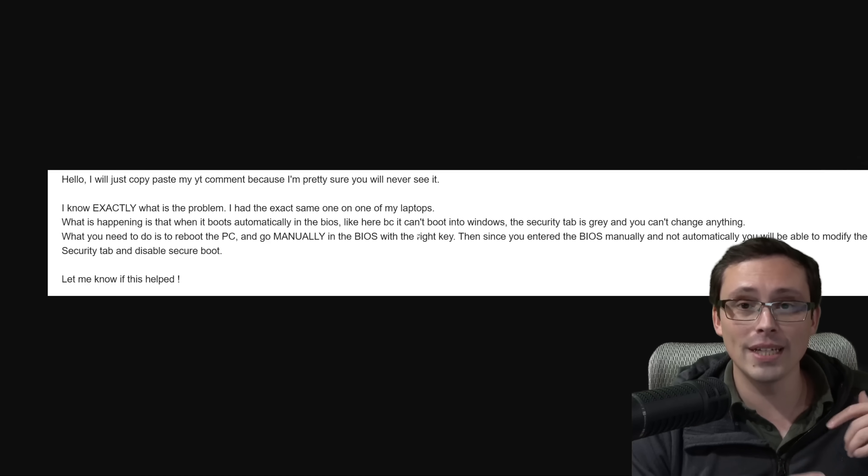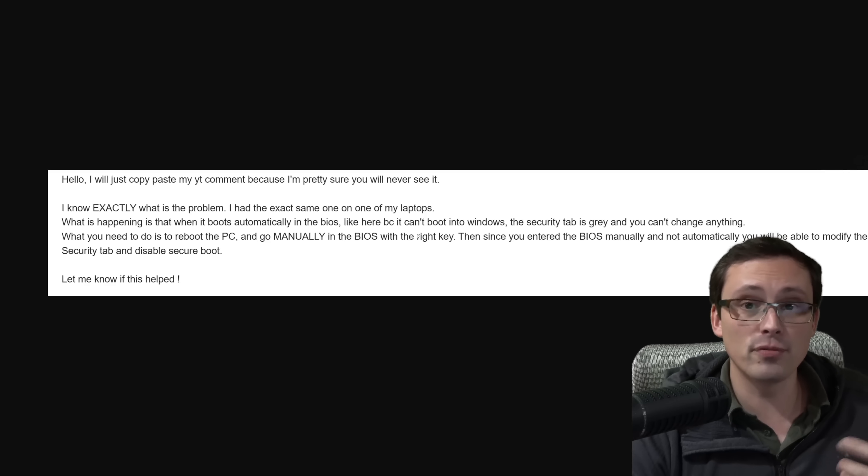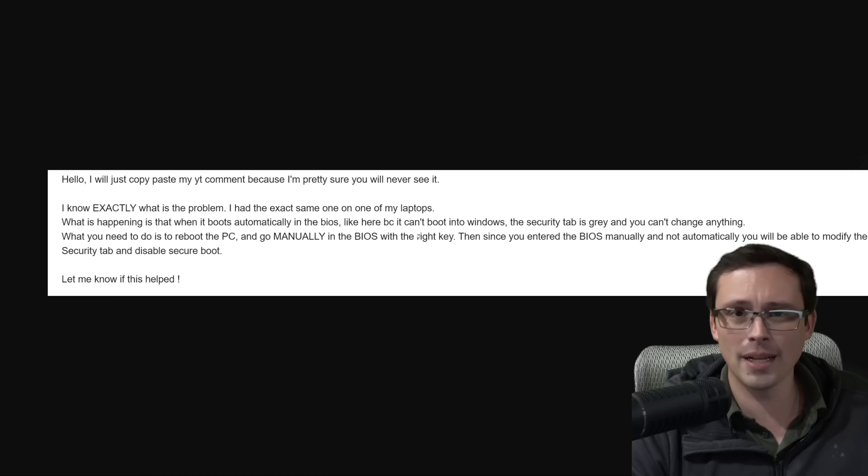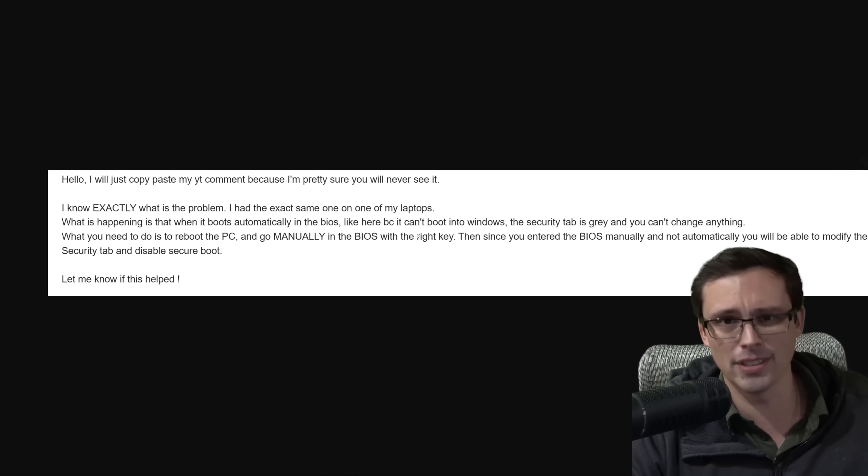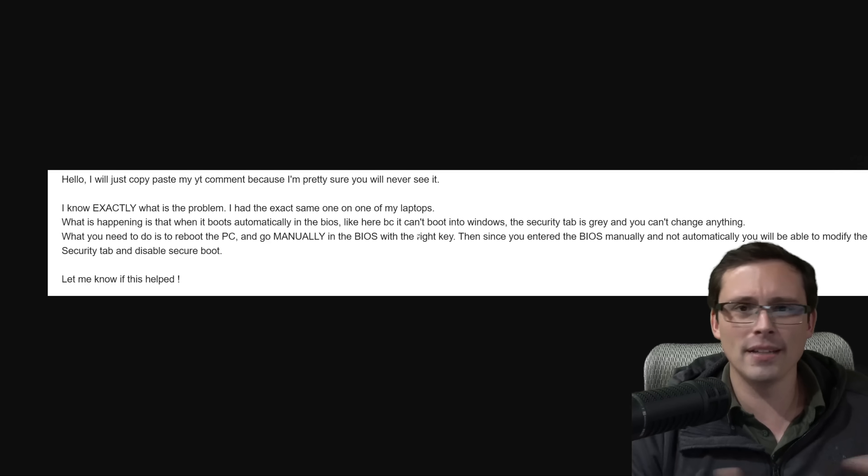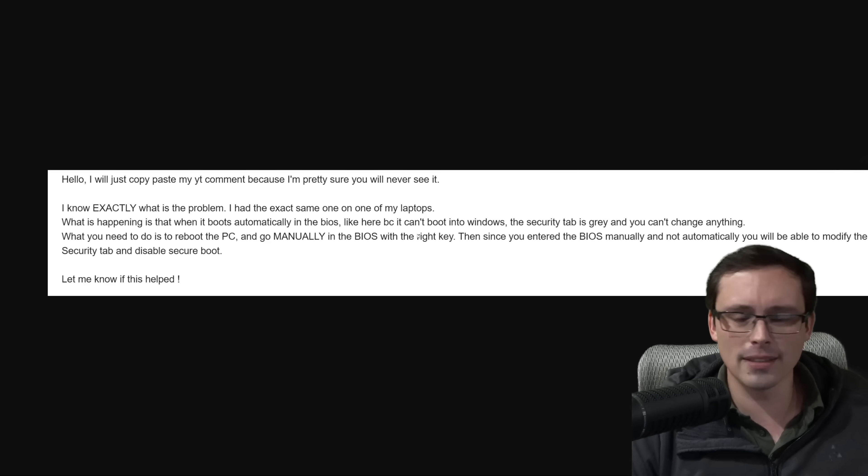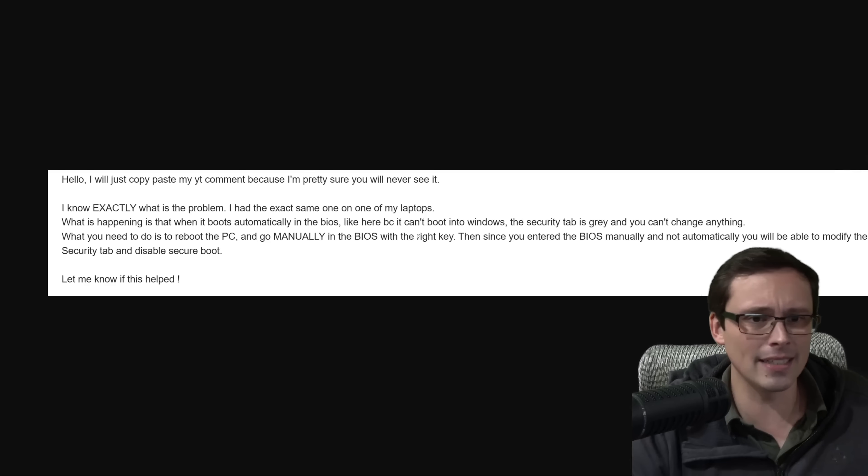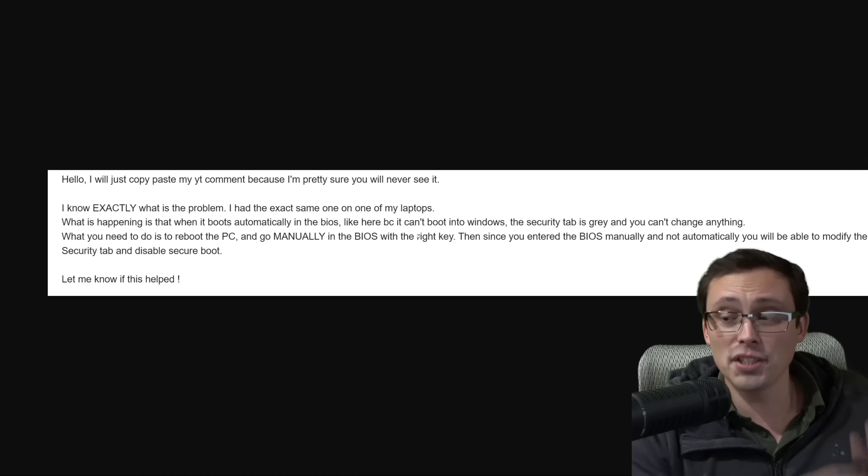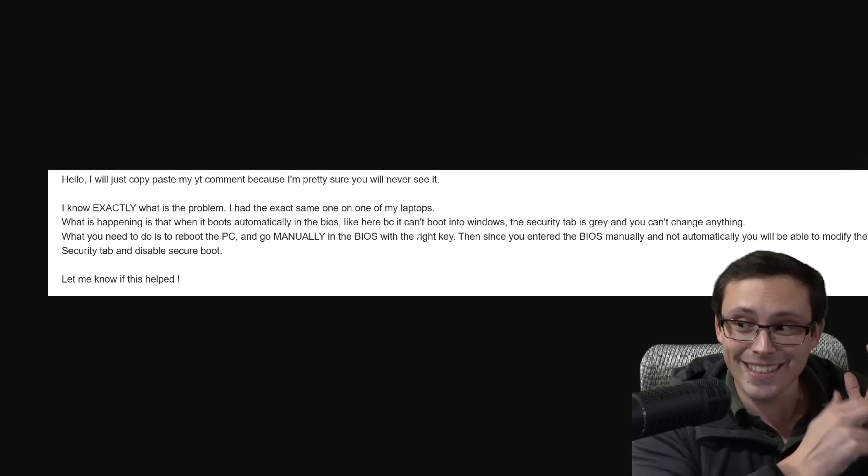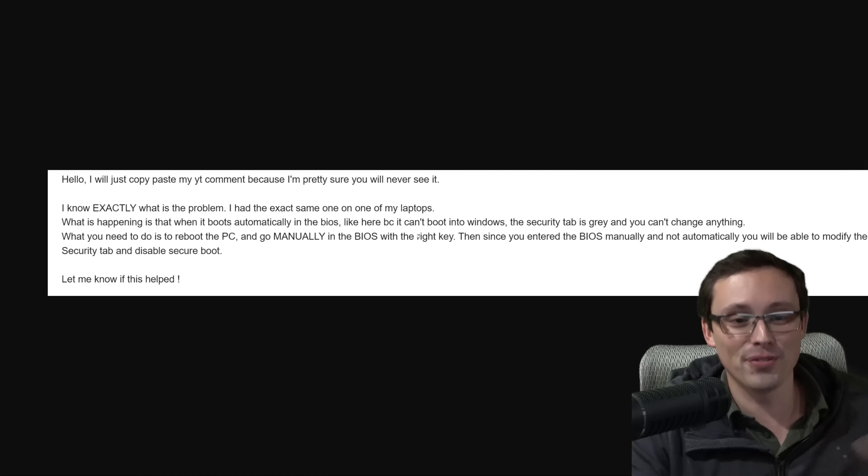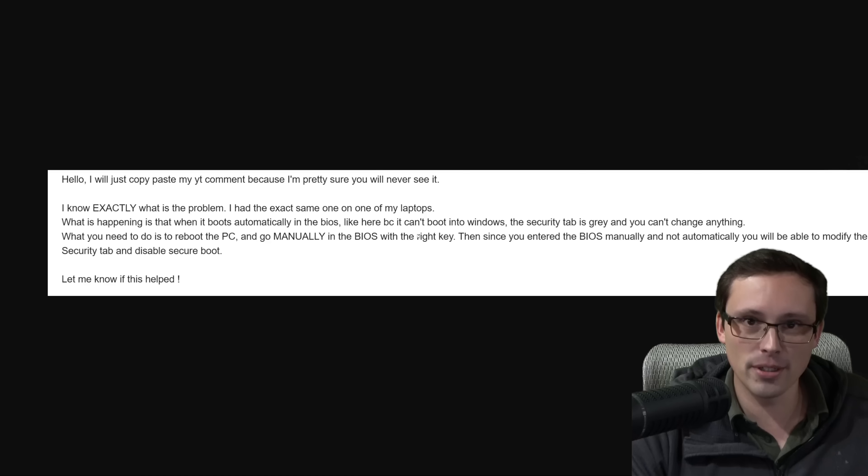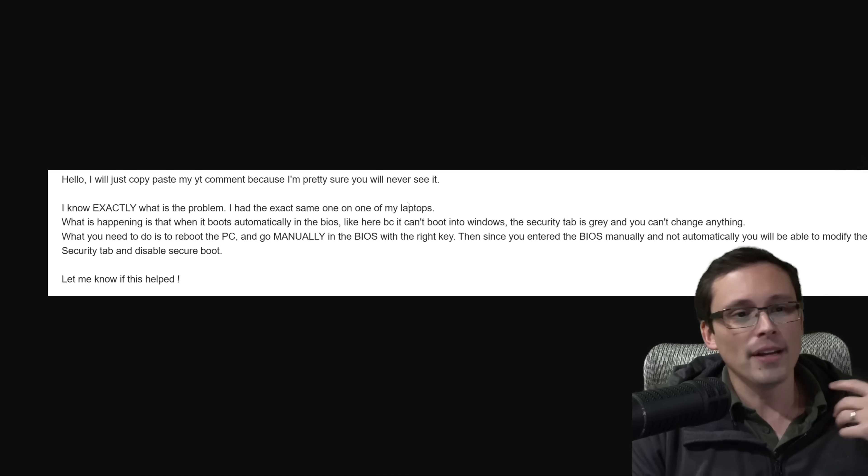But if you want to get to your BIOS before you do that, you mash some kind of hotkey. It's usually like delete or F12, depending on your motherboard, it can be a little bit different. I think on this PC, it's delete. But you just mash delete, so that before it starts booting in, you go to your BIOS.